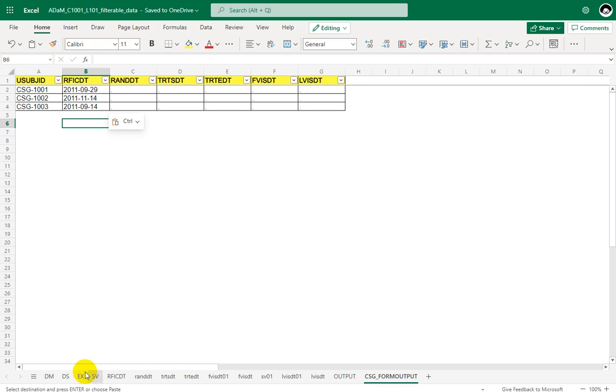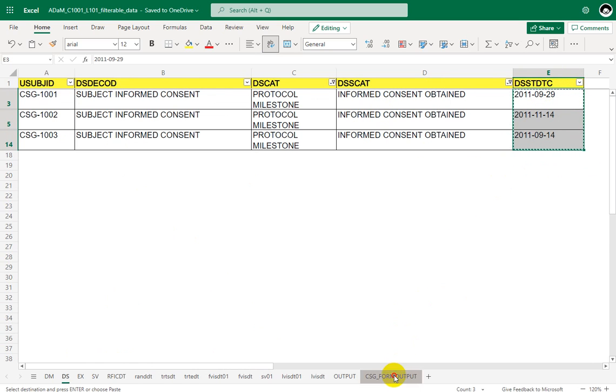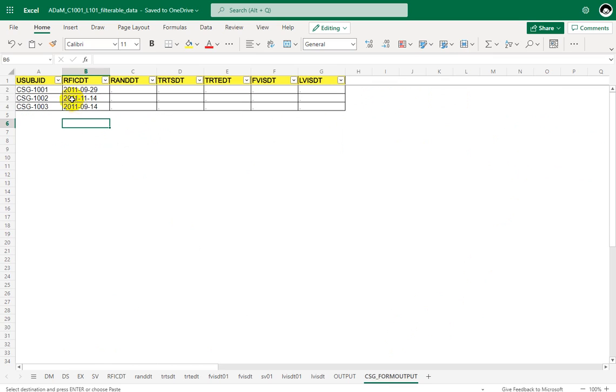So we have applied the specified filter conditions and then assuming that we have transformed this value into a numeric date value. So now let us see how to programmatically fetch this information to populate in ADSL dataset.